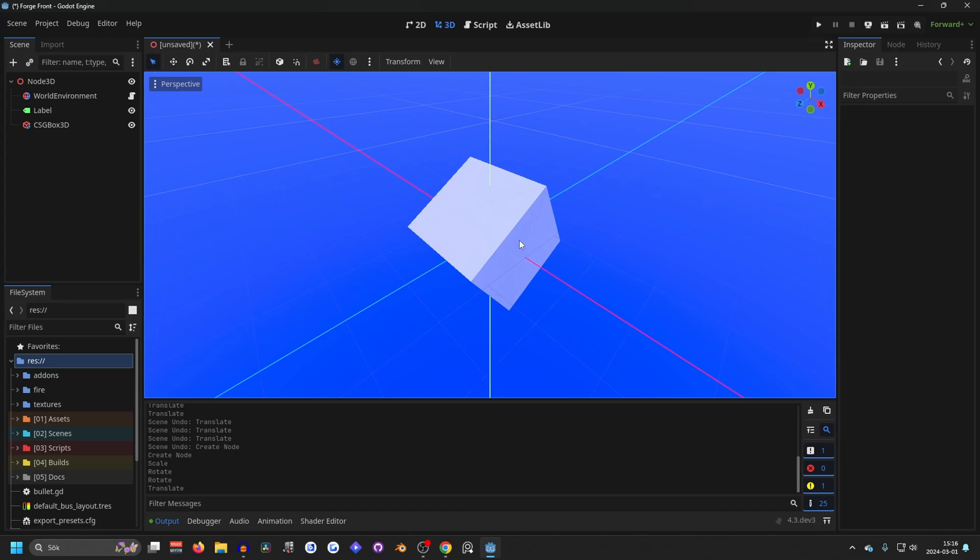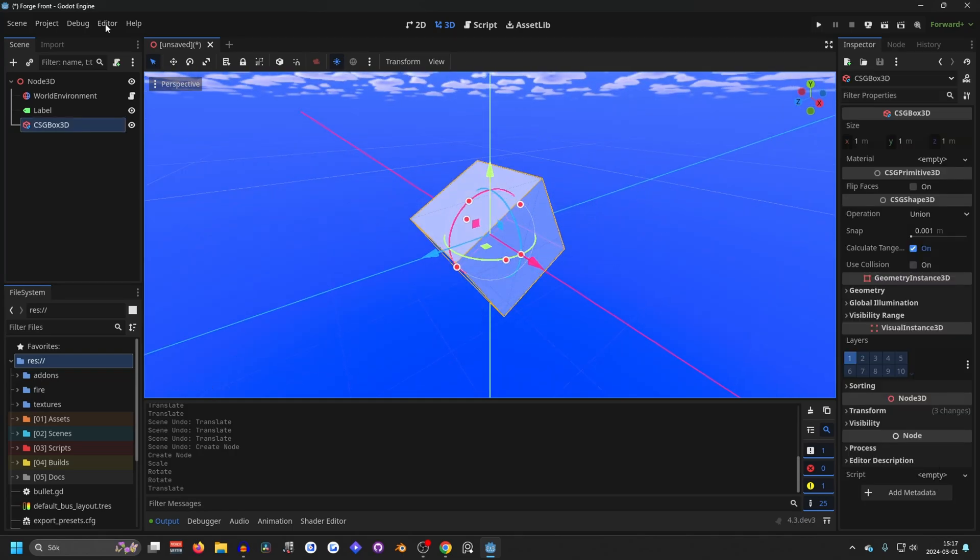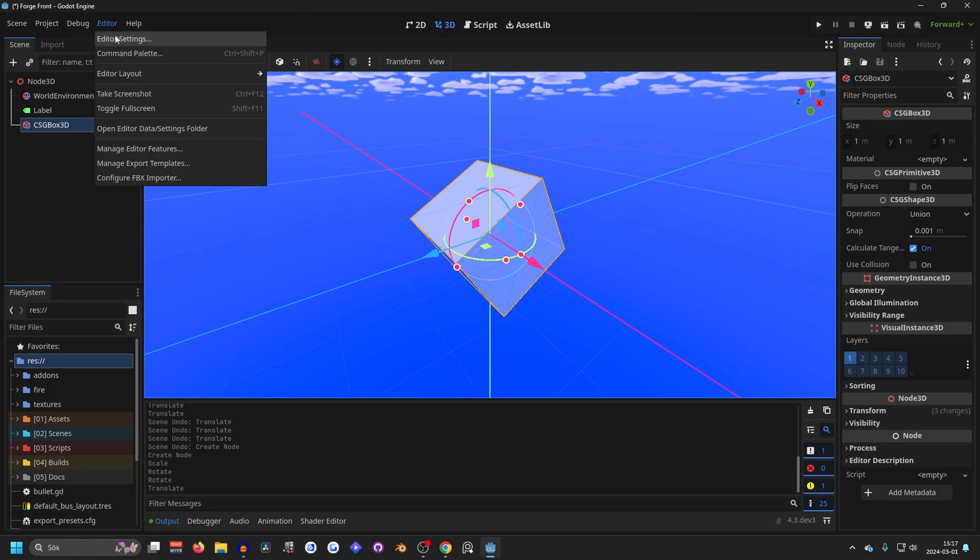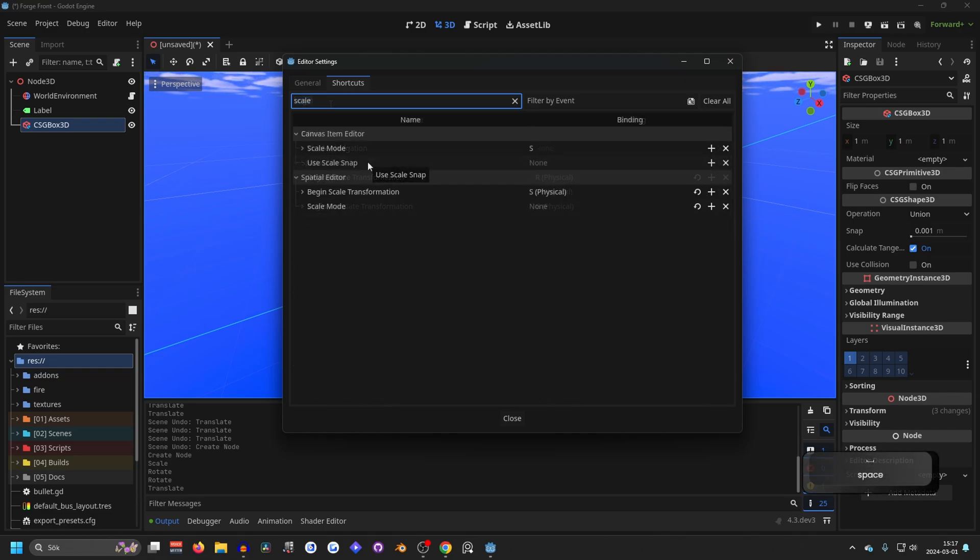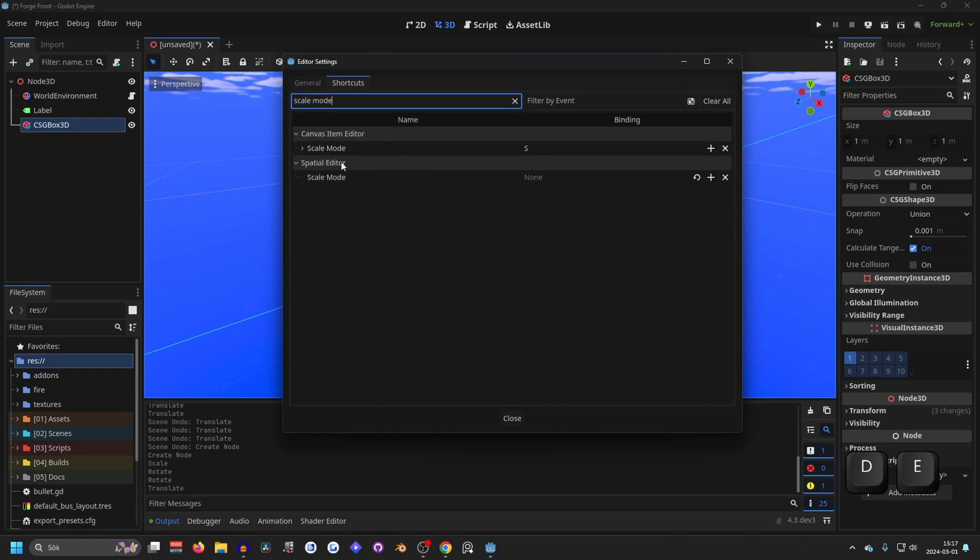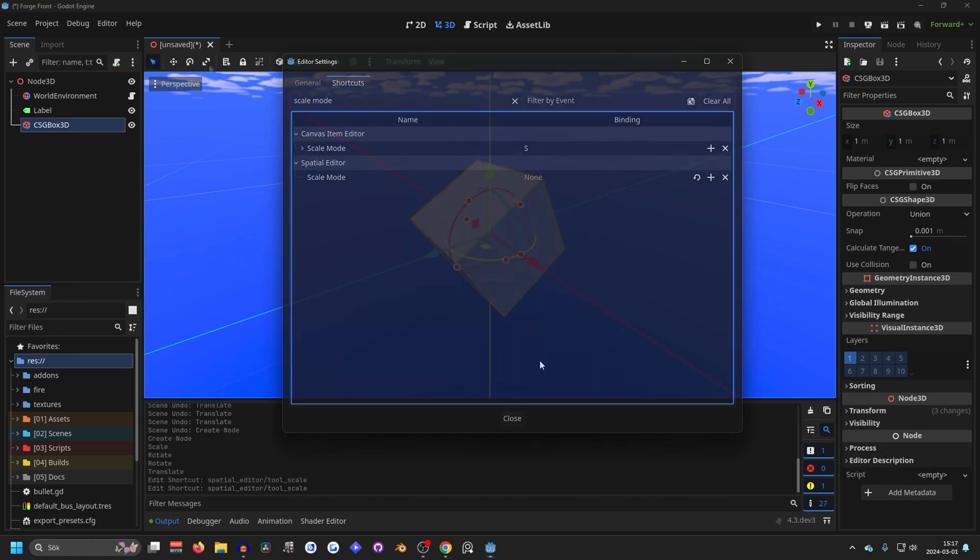And when using these shortcuts, something else will be bound to the same shortcut. So to fix that, you want to go to the editor and editor settings. And on the shortcuts tab, you want to search for scale mode. And on the scale mode, you want to hit the X button and that will remove the shortcuts for scale mode.